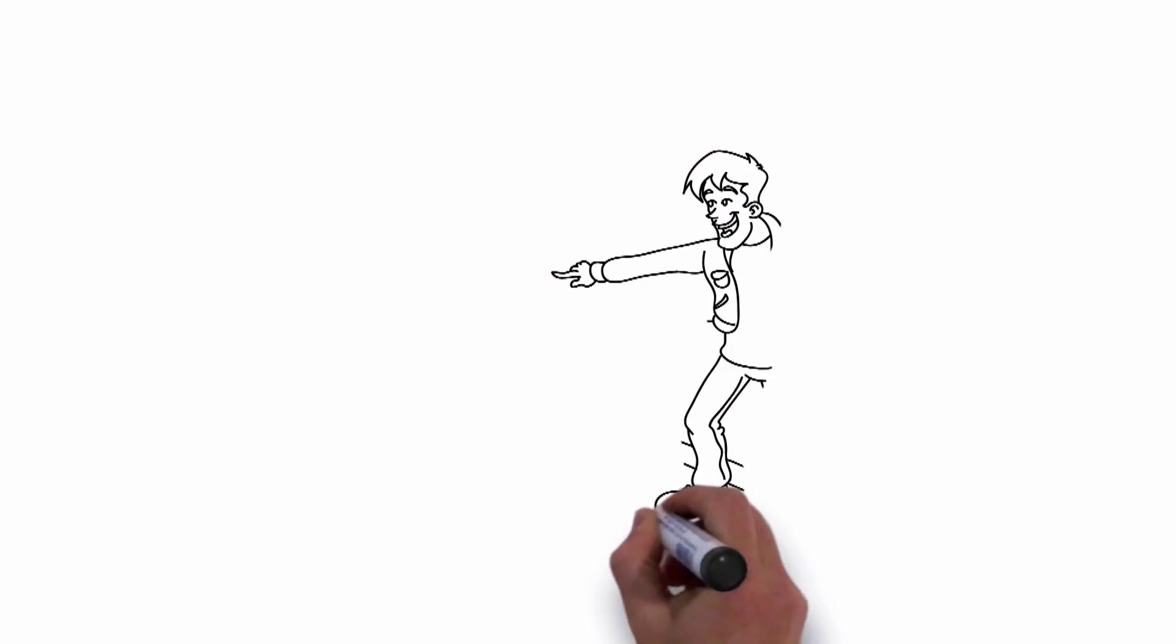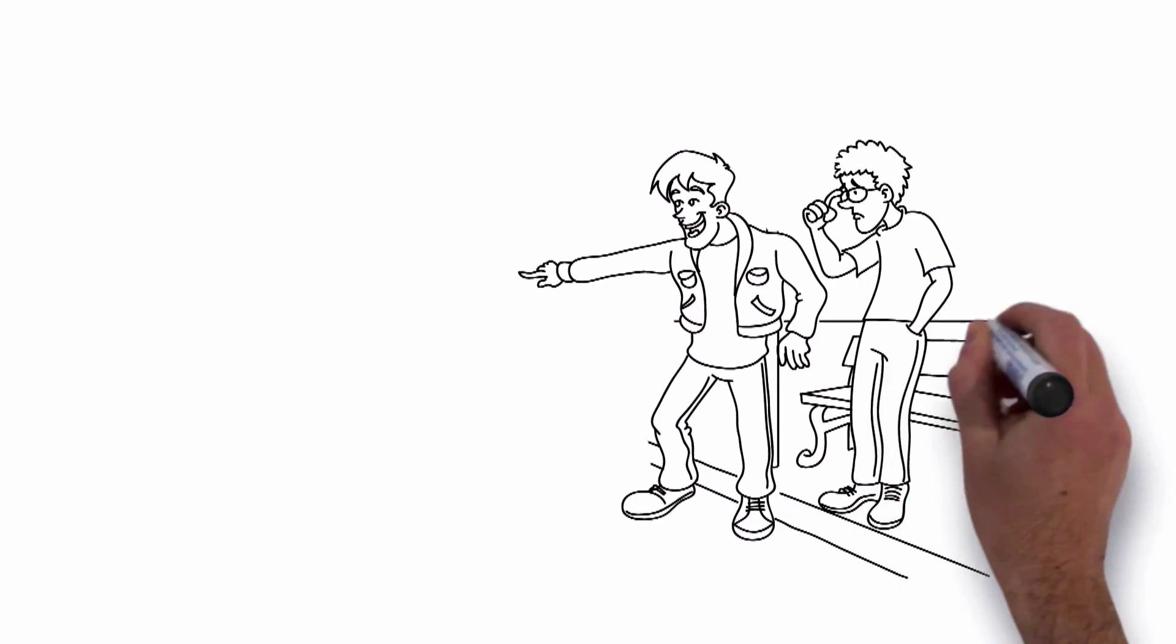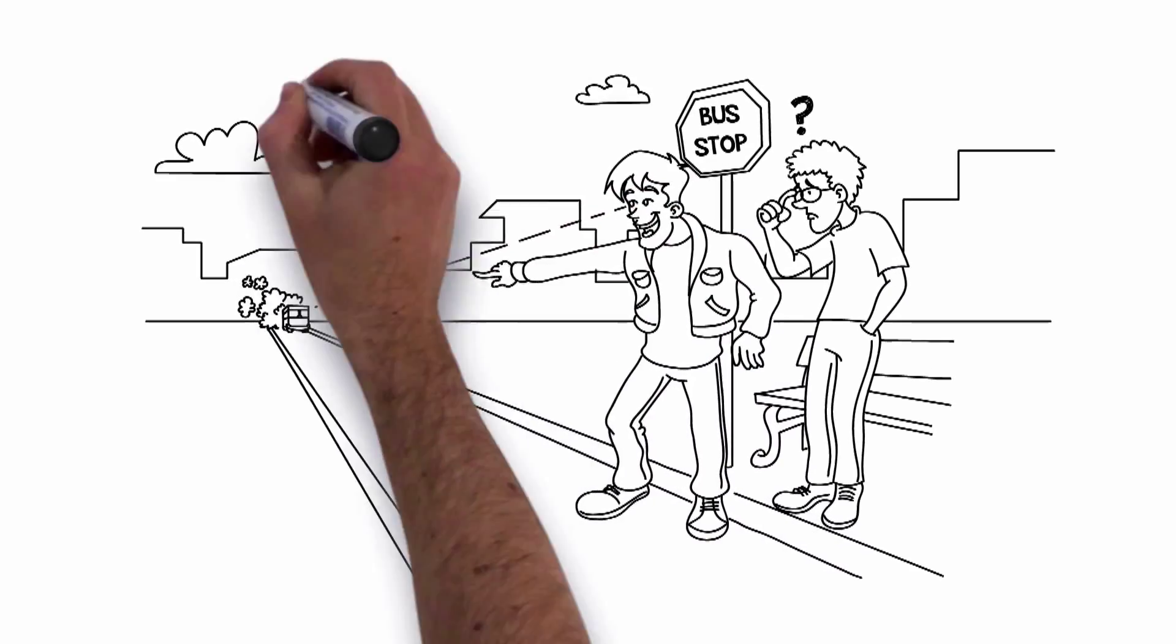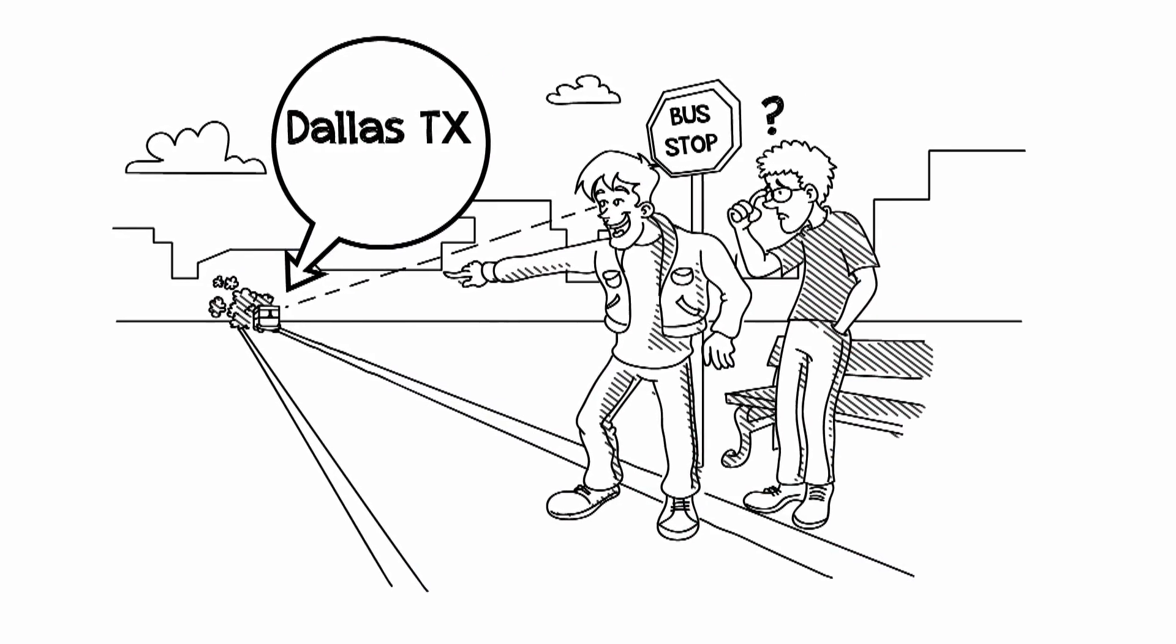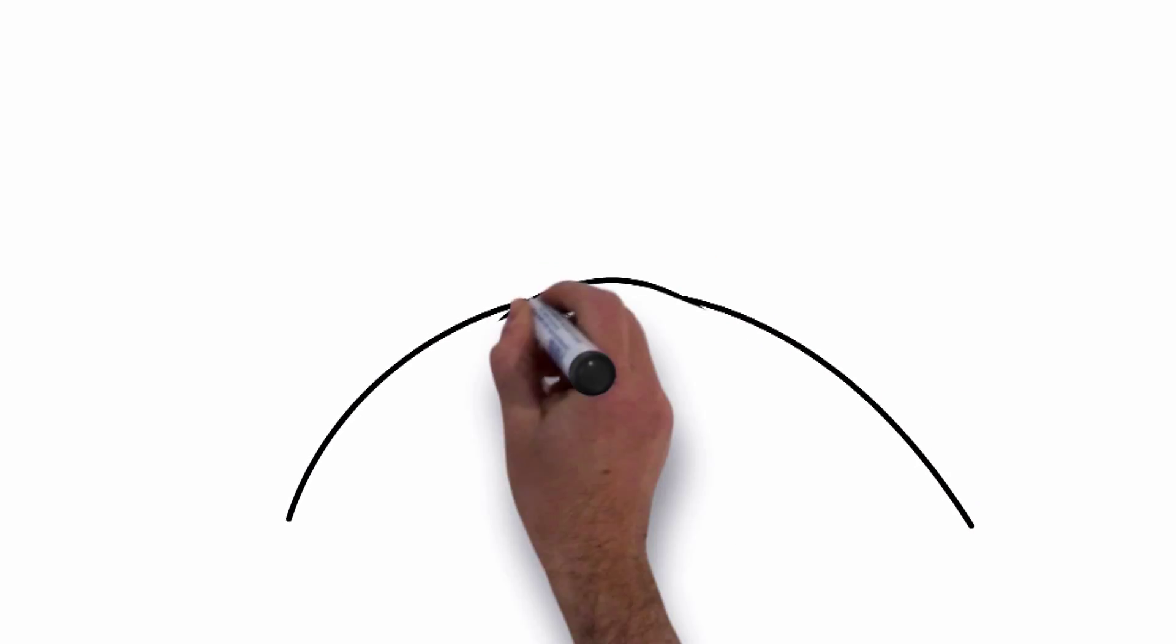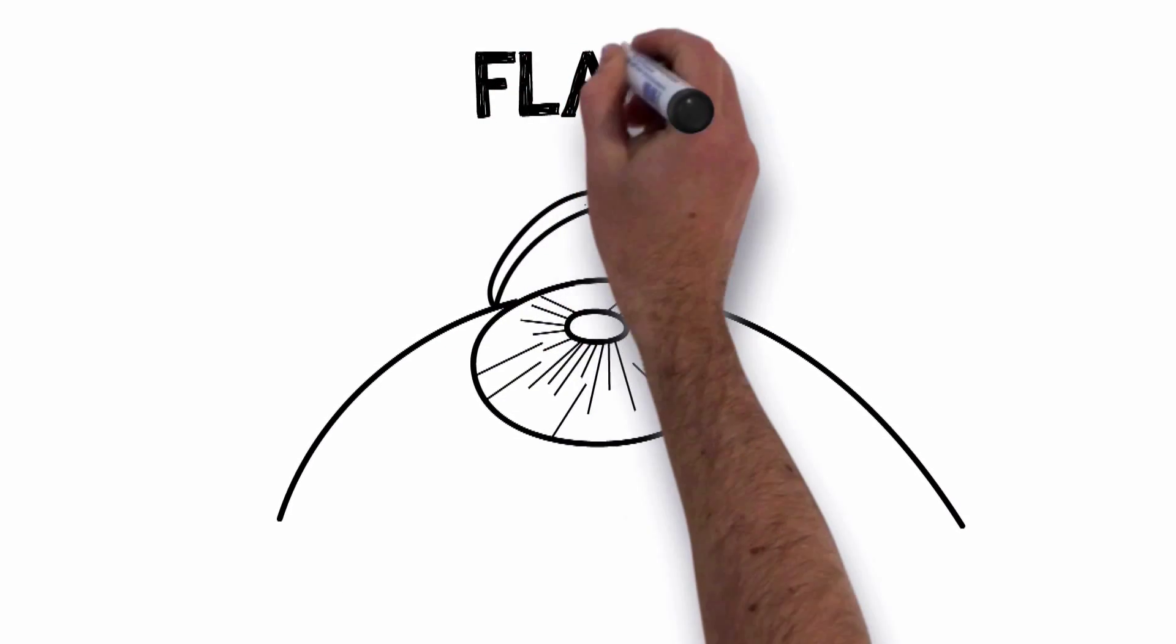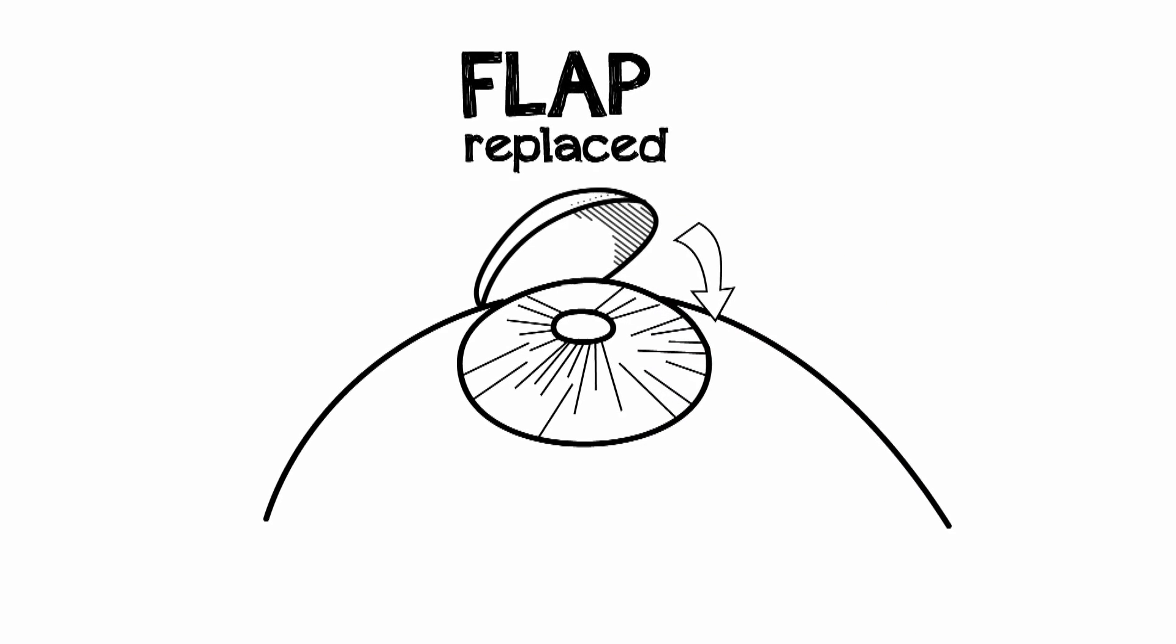It can even eliminate some imperfections of the eye that glasses and contacts cannot correct. In this case, your vision is truly better than ever. Once the cornea has been reshaped, the flap is folded back over the treated layers to protect them while they heal.